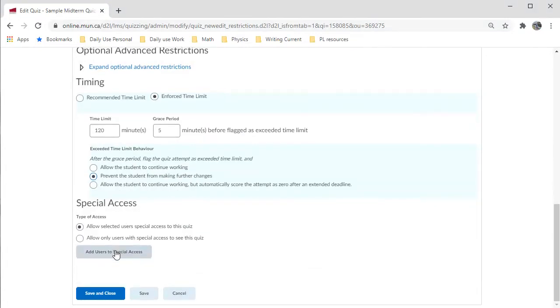Perhaps you have students who get accommodations. If so, click here to enable special access for those individuals.